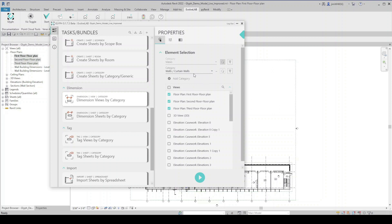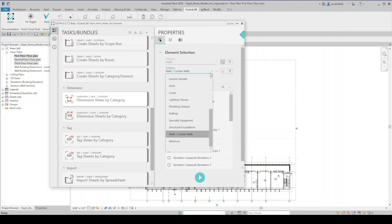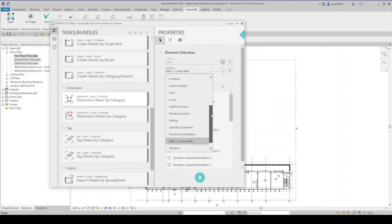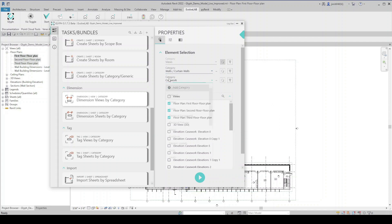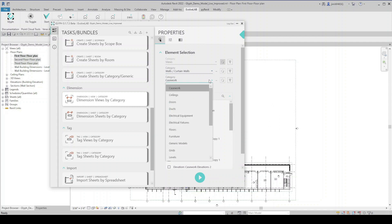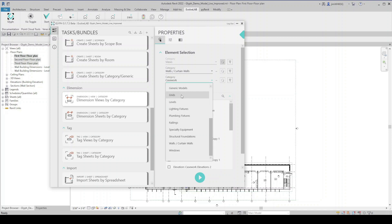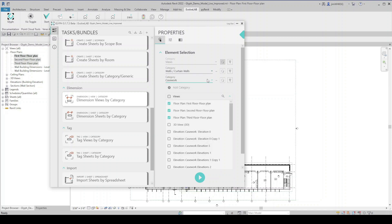So with this task, I have currently selected walls and curtain walls as the category that I'm dimensioning. I can pull that down and I can change the category to any of these items that exist in the model. I'm going to stick with walls and curtain walls for now. But you can see I can also add a category here. So if I want to dimension multiple different categories within this one task, I can do that. I'm going to stick with walls for right now. I'll remove this one.